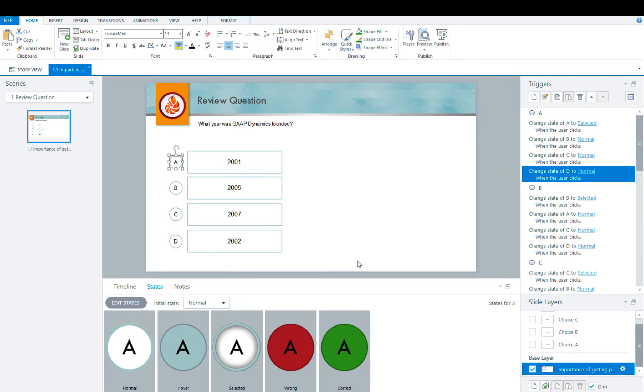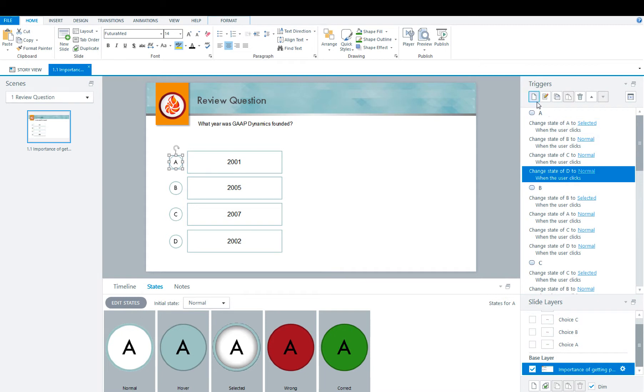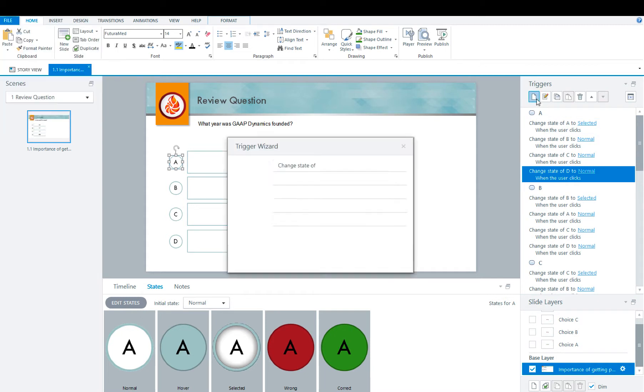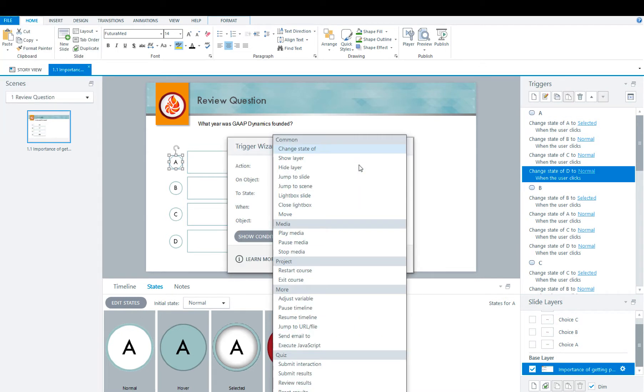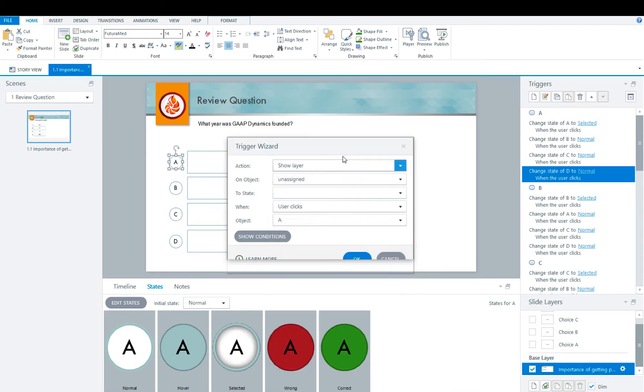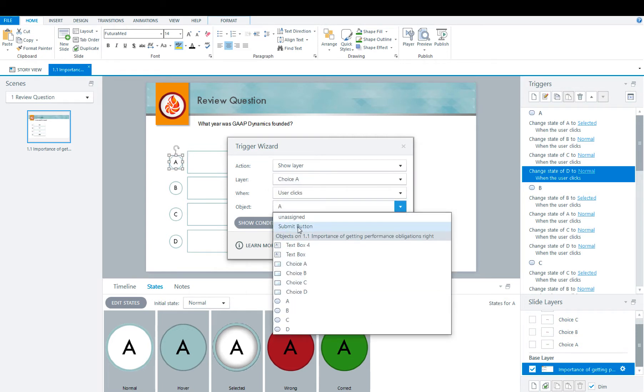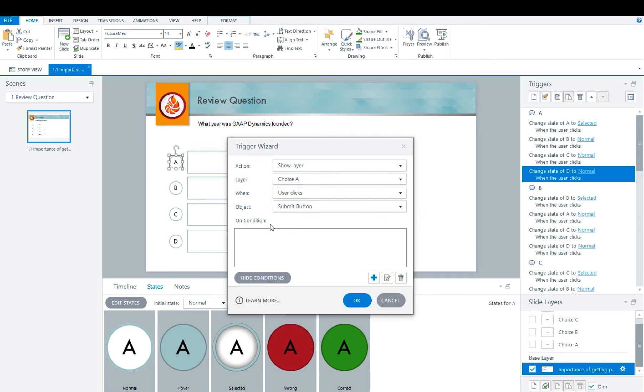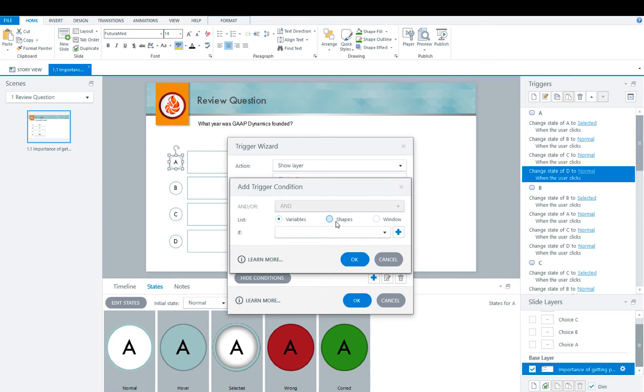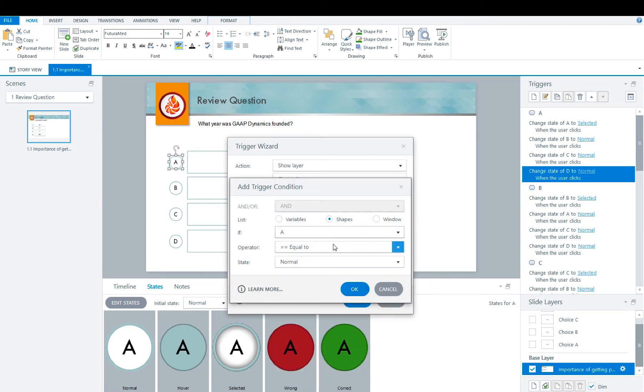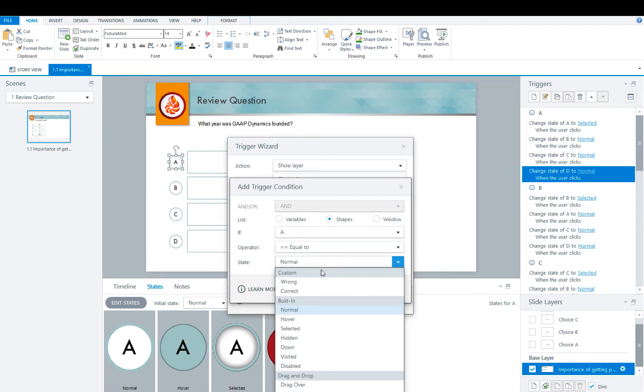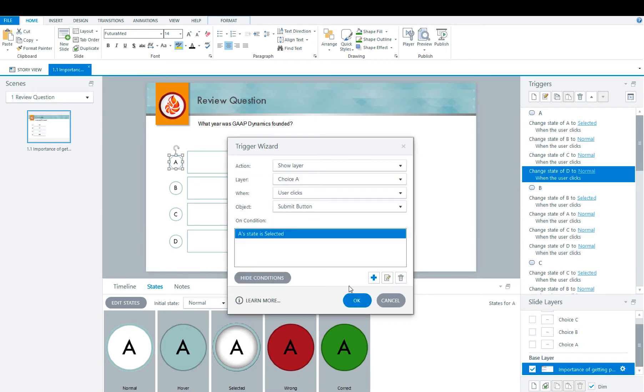Now that we have the buttons set up, we need to think about what's going to happen after you hit the submit button. You want to make sure that choice A, the layer shows, and that A changes the state to correct. So we're now going to go back to our trigger panel, add a trigger to show layer A when user clicks submit, on the condition the shape A is equal to selected. And then you're going to hit OK.